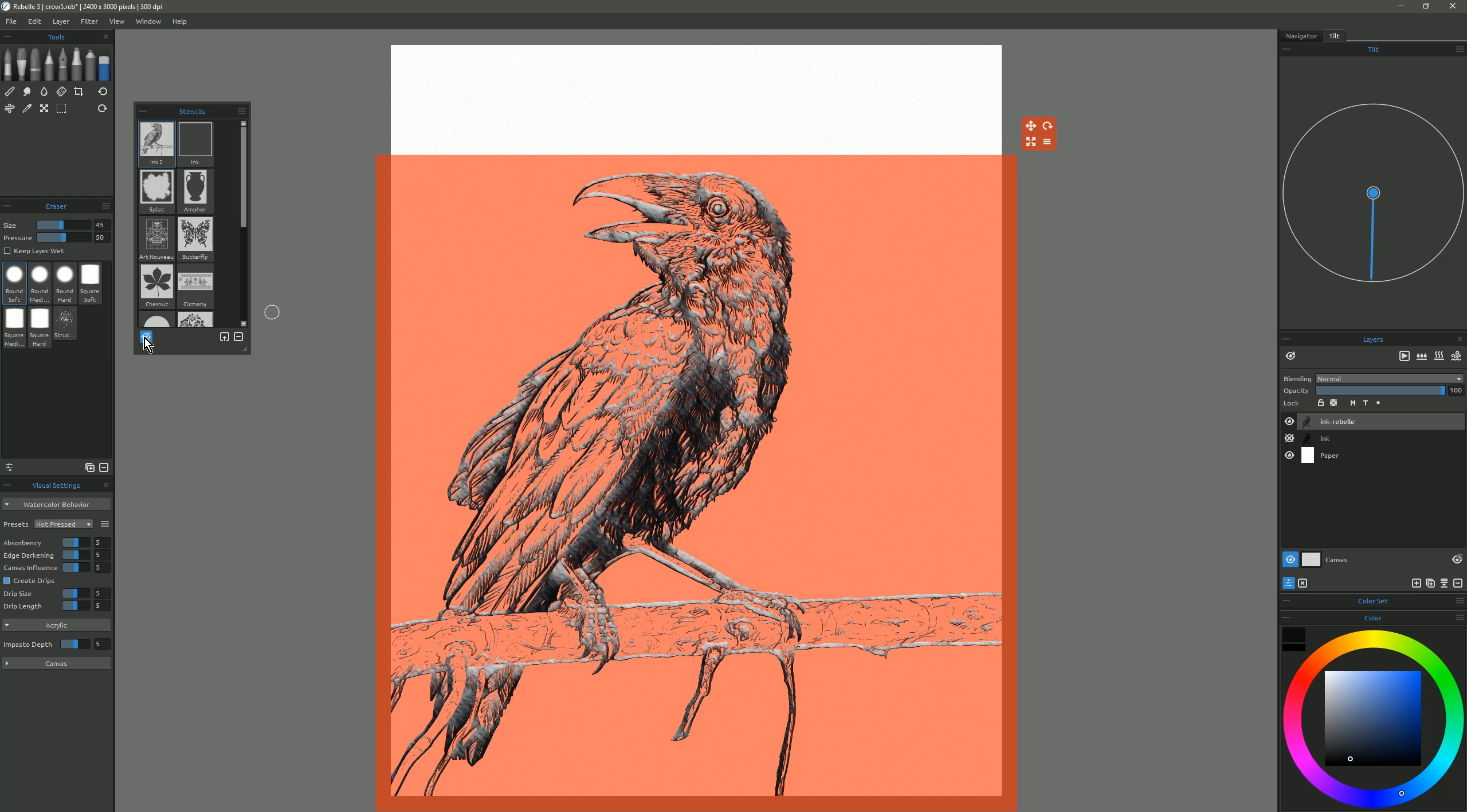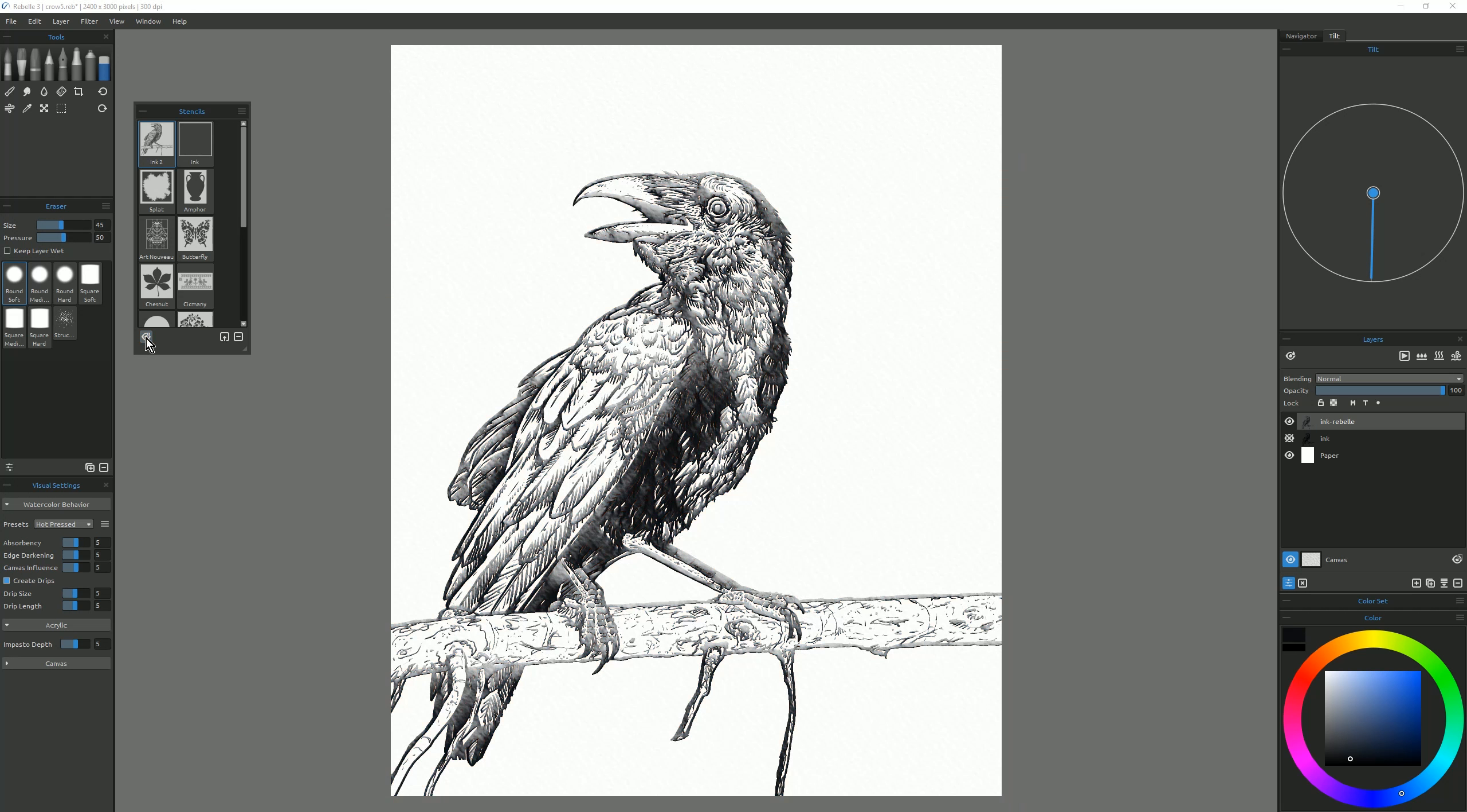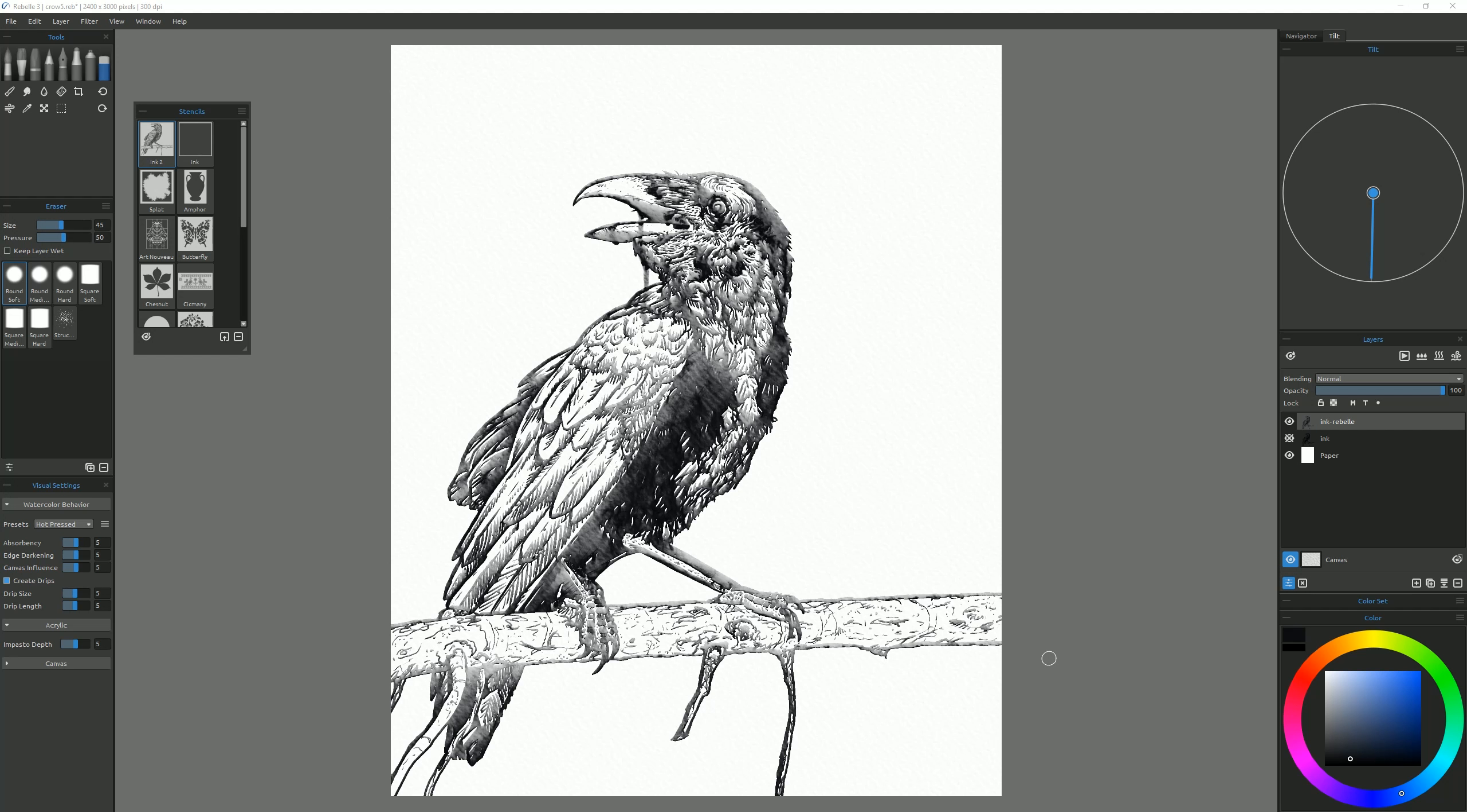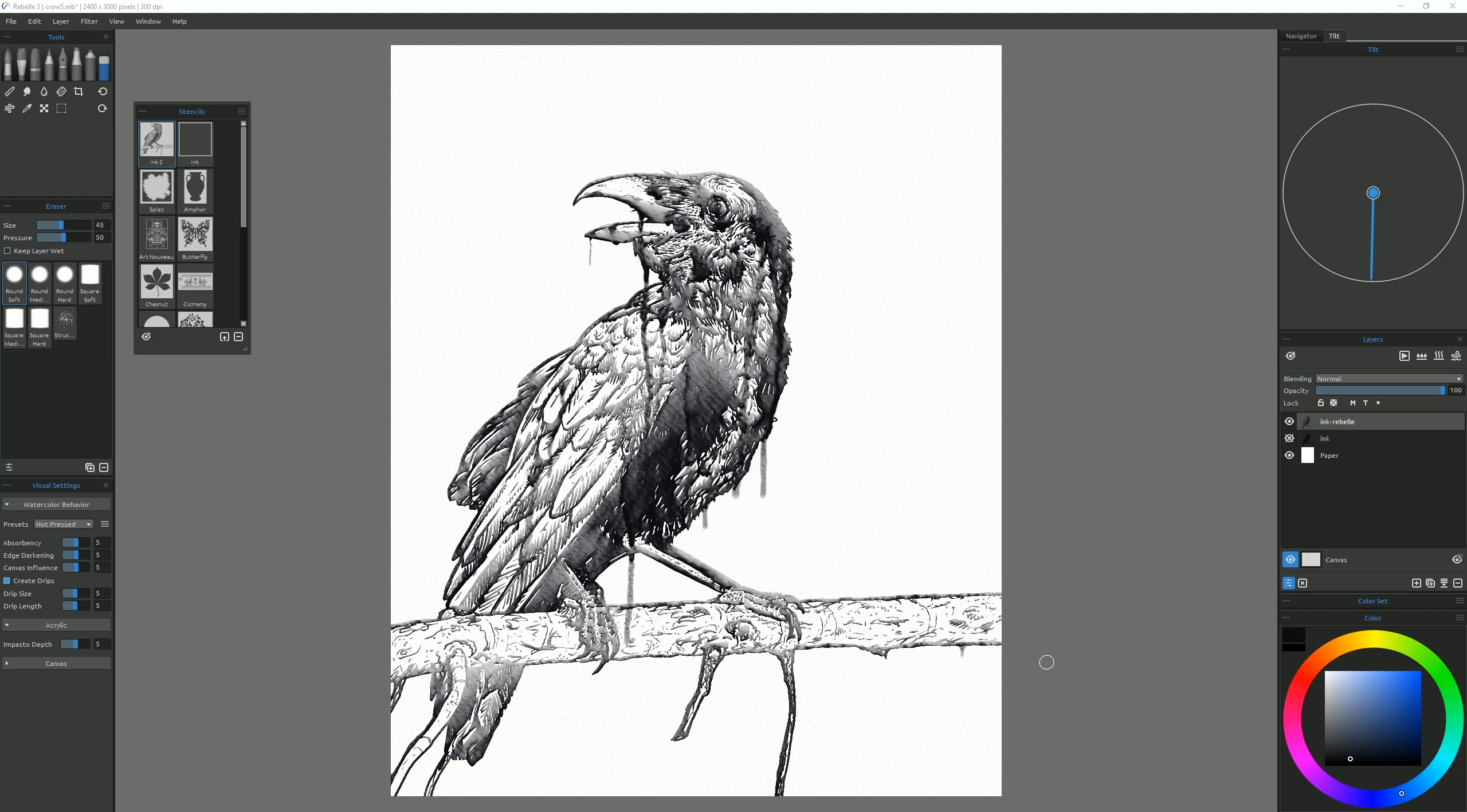Now if we want to hide that stencil, we can click here on the eyeball on the stencils panel, and you can see that paint flowing and trickling down. Now this is kind of an extreme example of how you could wet your ink down. We don't need to do it quite this much, unless you want this kind of effect.